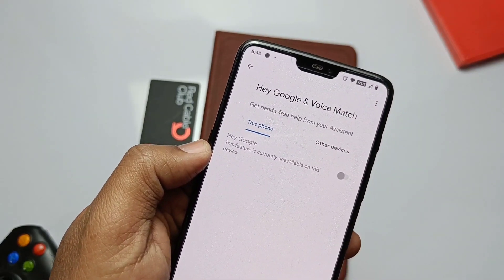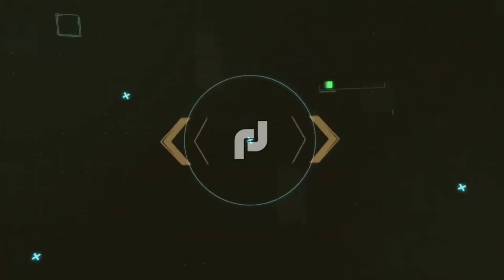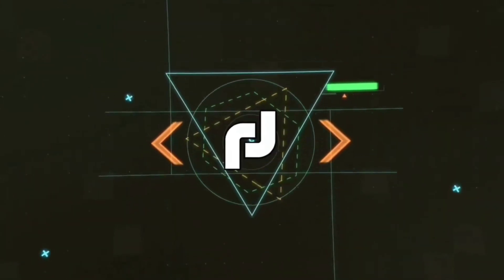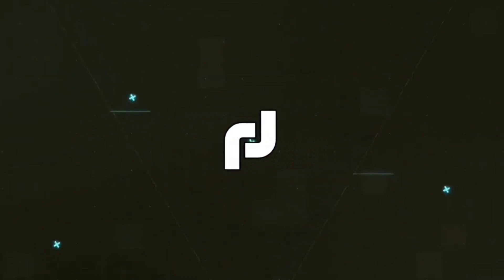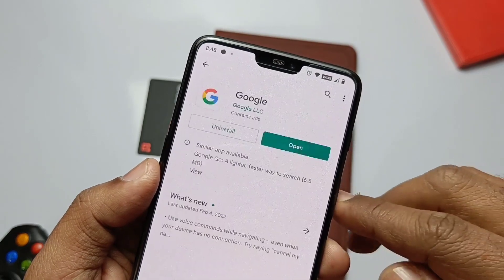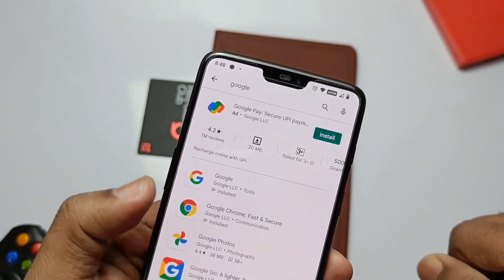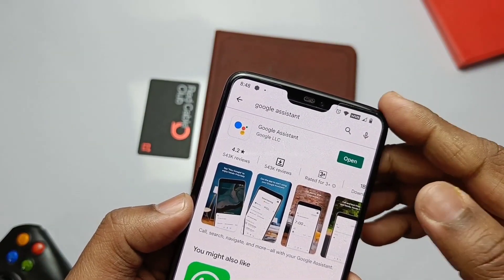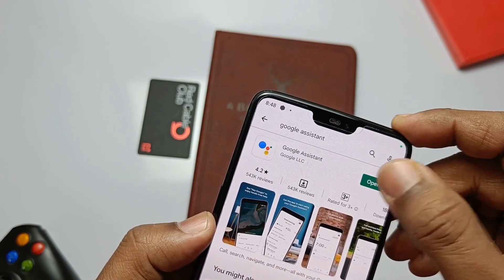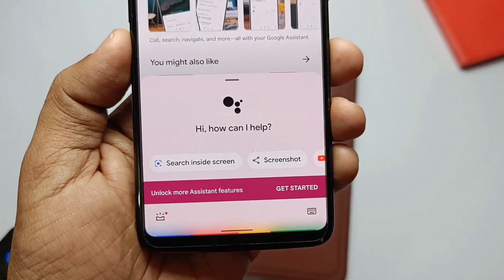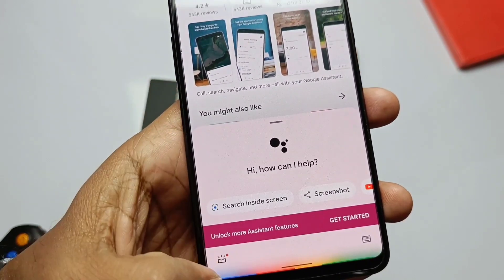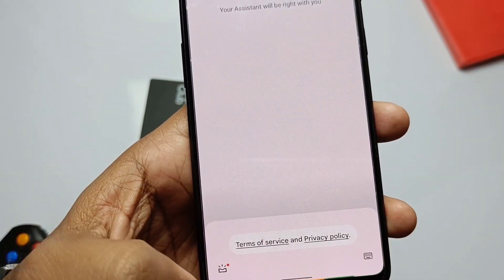So without wasting your time, let's get started. For this you need to install the Google app from the Play Store and also download and install the Google Assistant application. If you already have both apps installed, skip this step. You also need root and Magisk installed on your device, so keep Magisk ready.